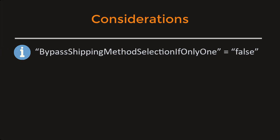Considerations. Plugin installation process: the value of bypass shipping method selection if only one should be set as false in the settings. For proper functioning of this plugin in special occasions, this value shouldn't change.